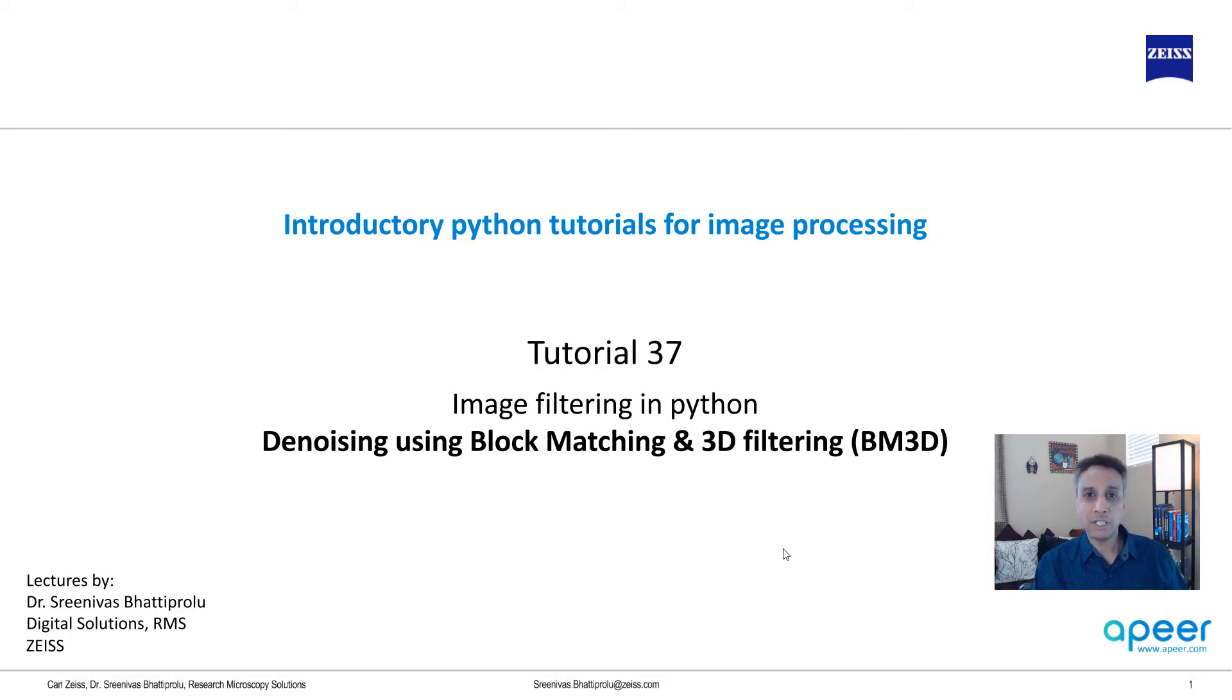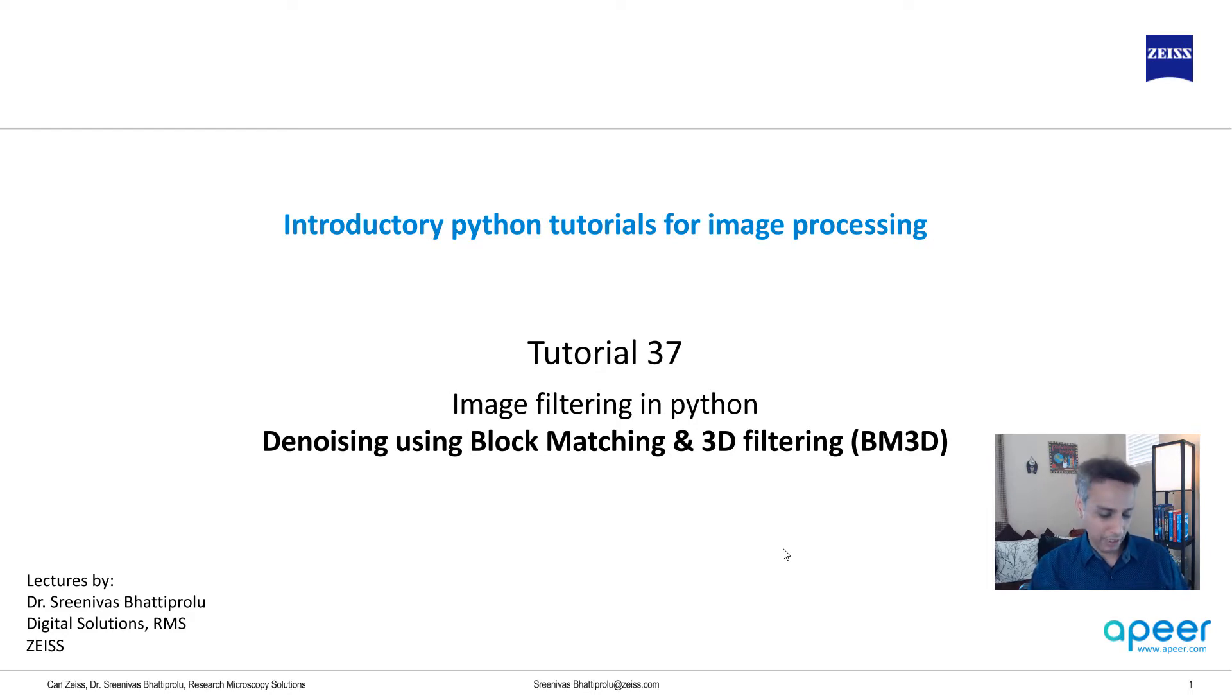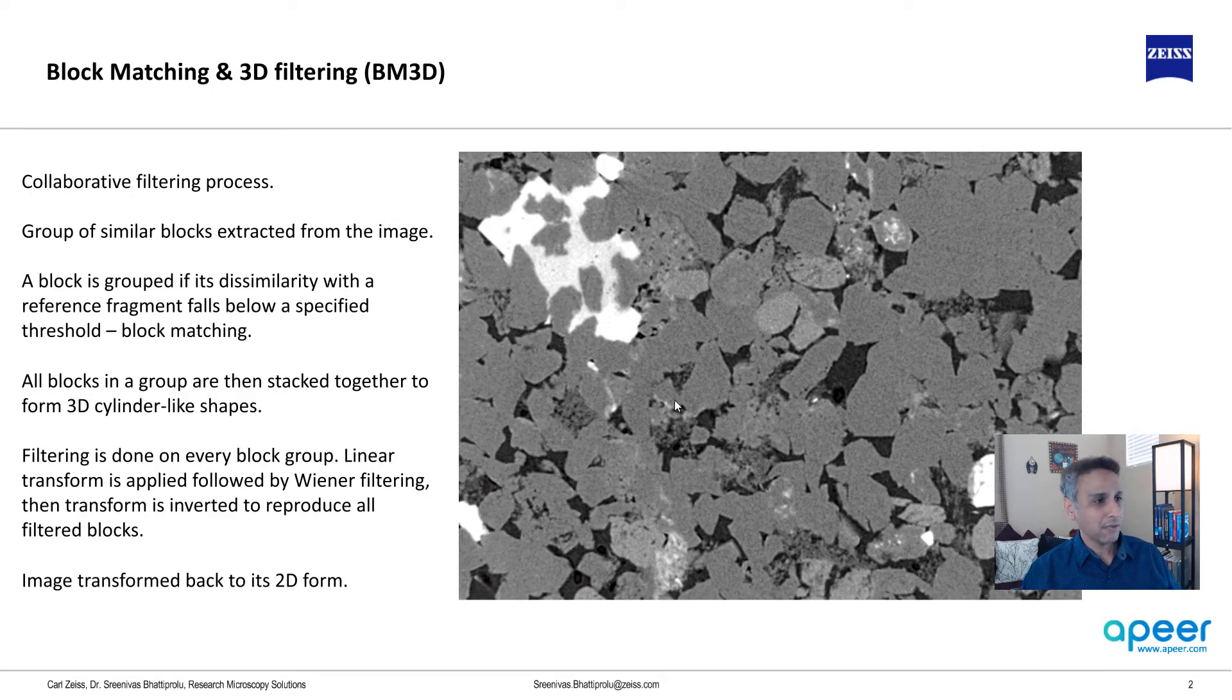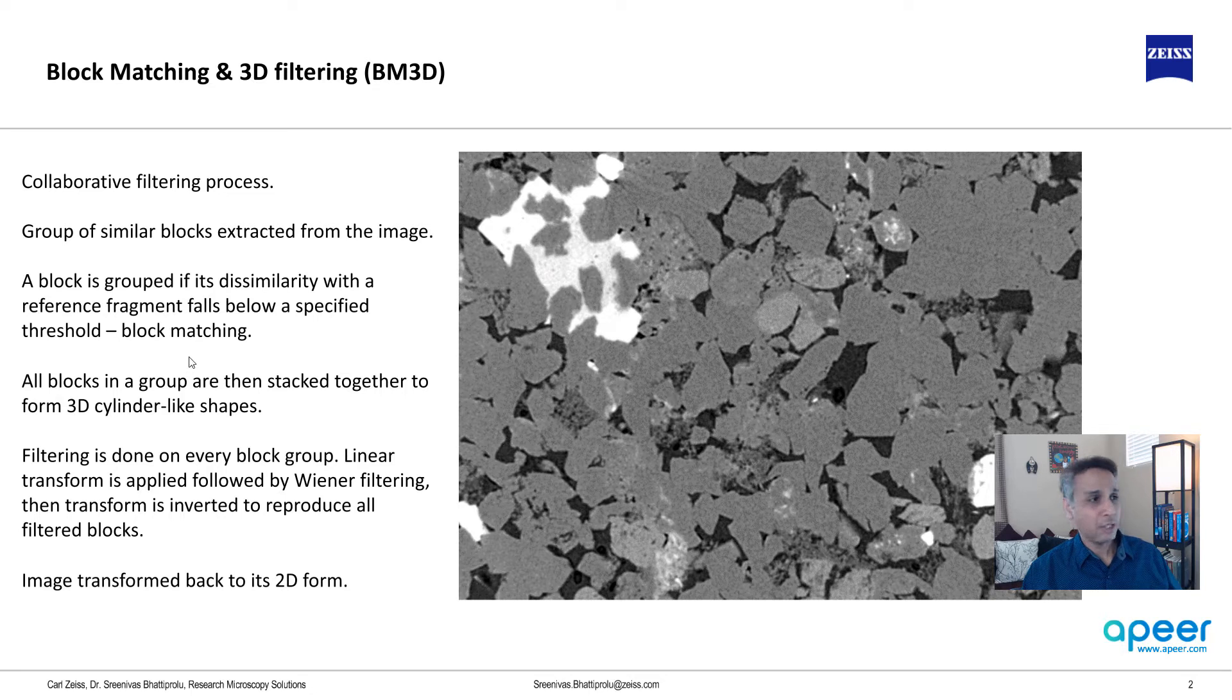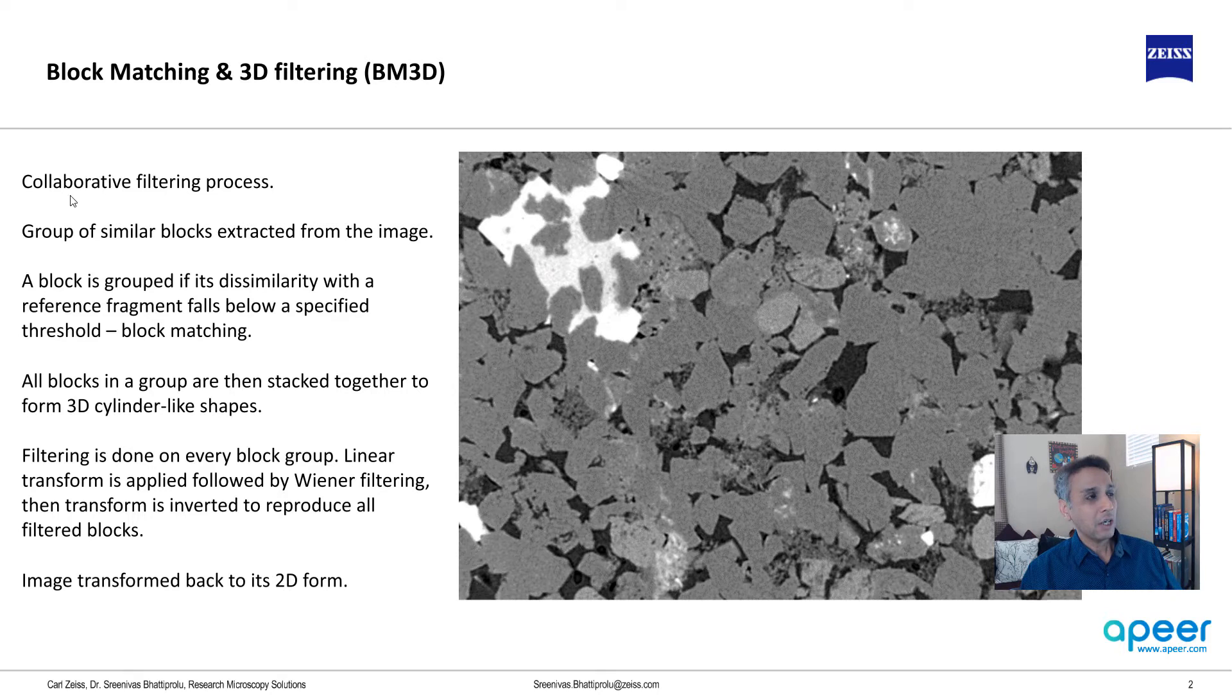Now what does that actually mean? I'll talk about it at a high level and refer you to a paper where you can get more information. I'm going to show you how to use it in Python. First, I apologize for all the text. Let's start from the top left here. It's called a collaborative filtering process.